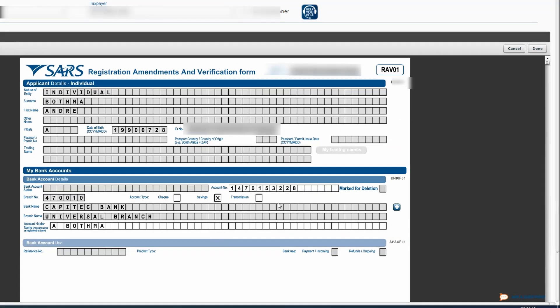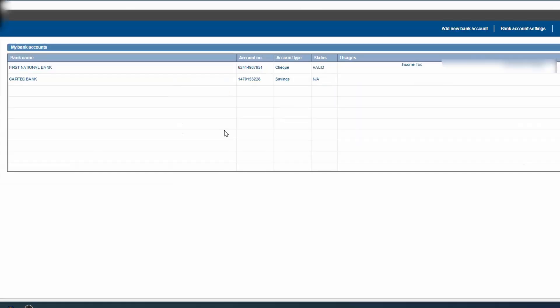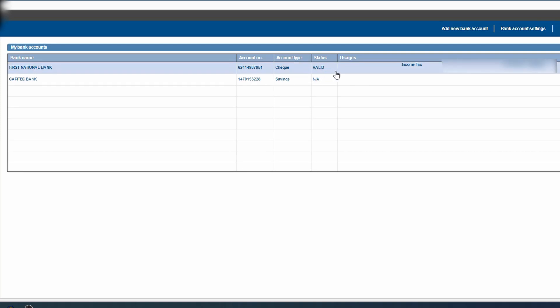Right so you've done that and then you can click on done here on the top right hand side and you'll see, okay now you've loaded the new banking details but you see it hasn't been linked to income tax yet.